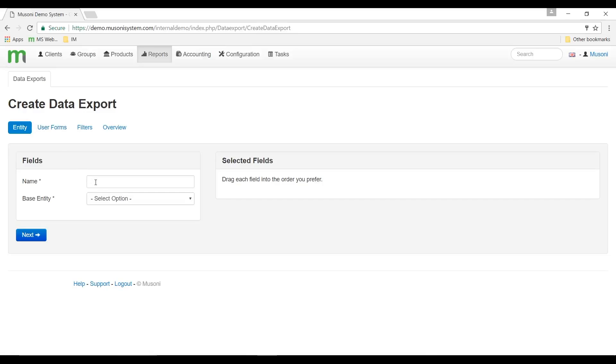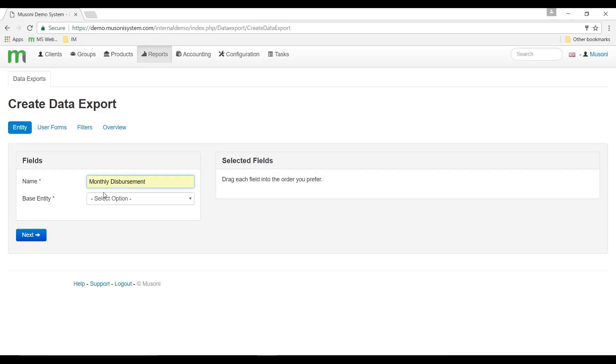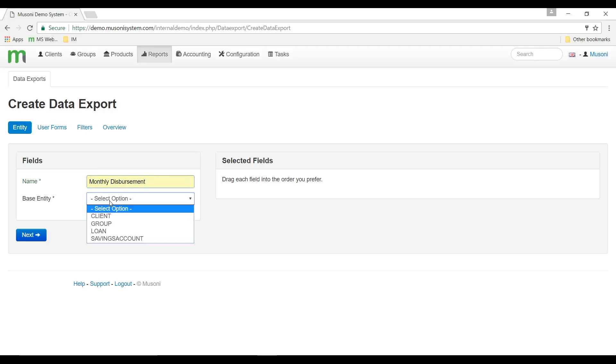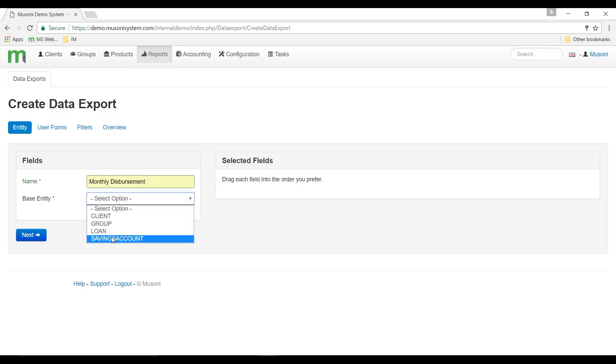Start the process by entering the name of the data export template. Let's call it monthly disbursement. Then select the base entity or system entity linked to the template. It can be one of four options: client, group, loan, and savings template entity. In this case we would select the loan-based entity since we're dealing with disbursement.